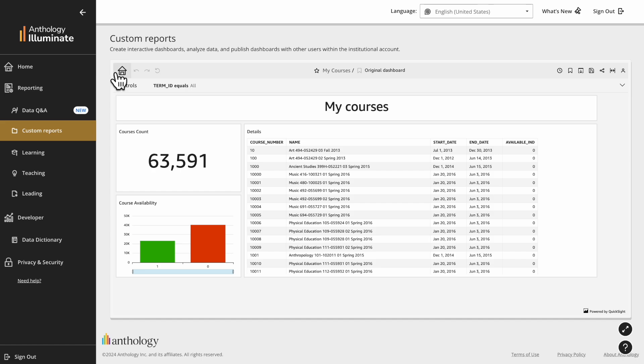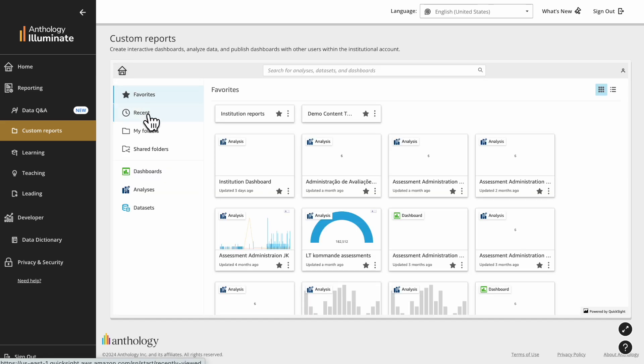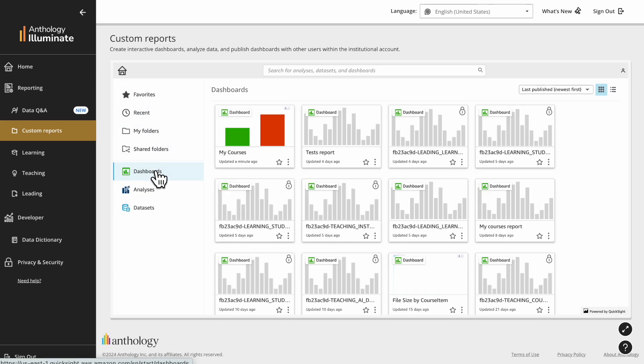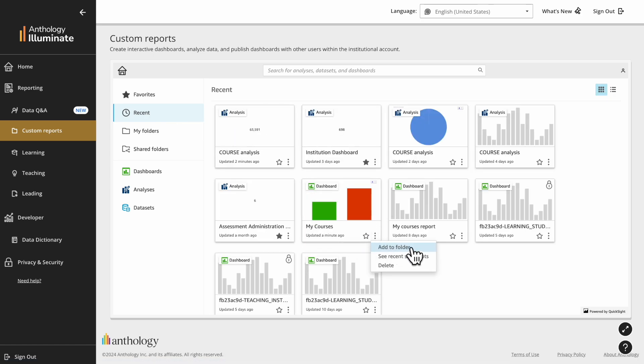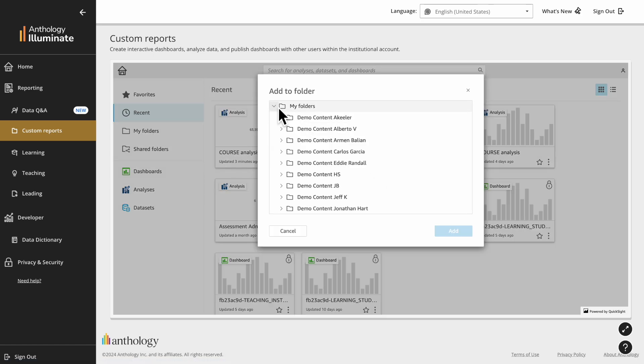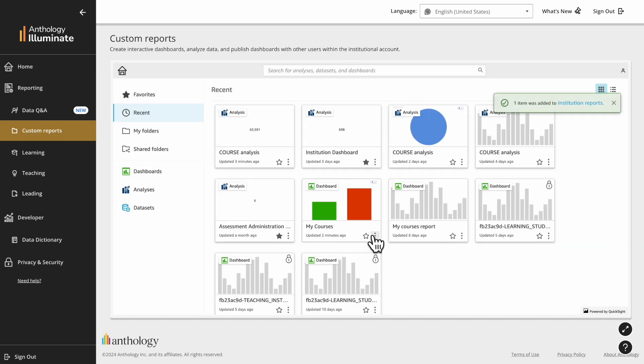To view and manage your reports, go to the home menu and select Dashboards. If you don't find your new report, go to Recent. You can organize your dashboards with folders and mark them as a favorite so you can find them easily.